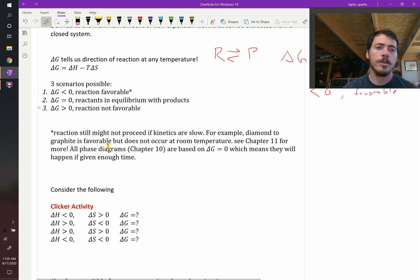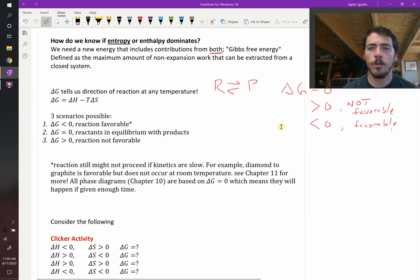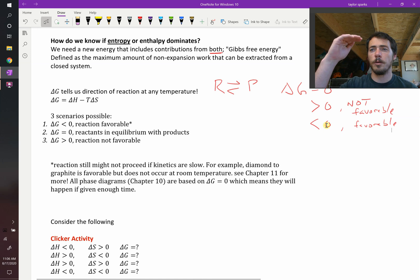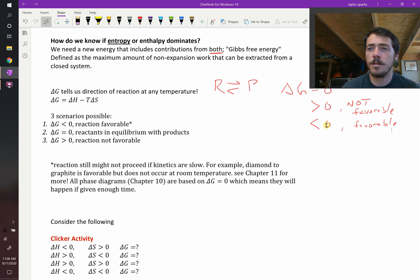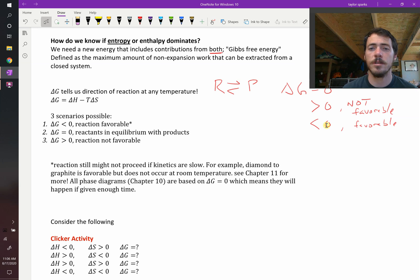Now, just because a reaction is favorable — that the delta G is less than zero — it doesn't mean that it's going to happen in real life, because it also depends on the kinetics, the rate at which that reaction happens, and they might be really slow.